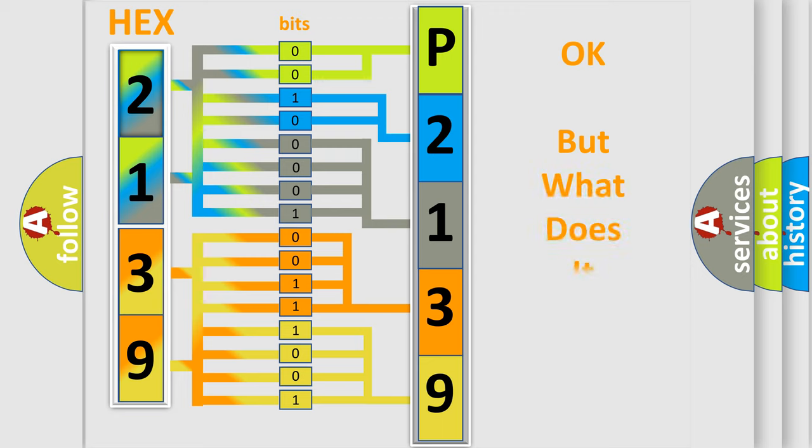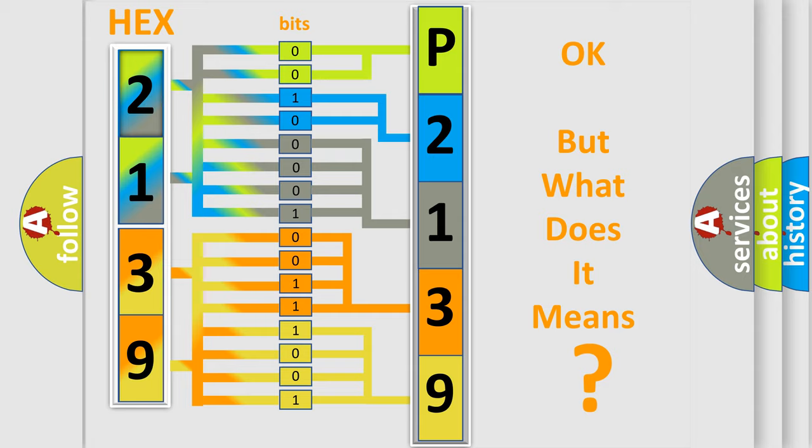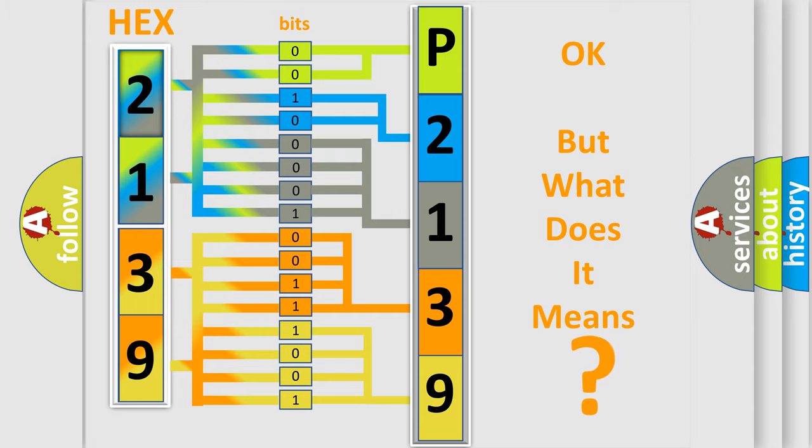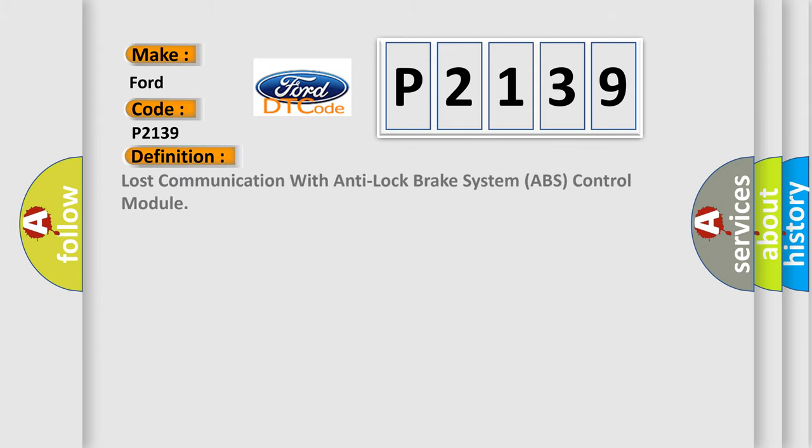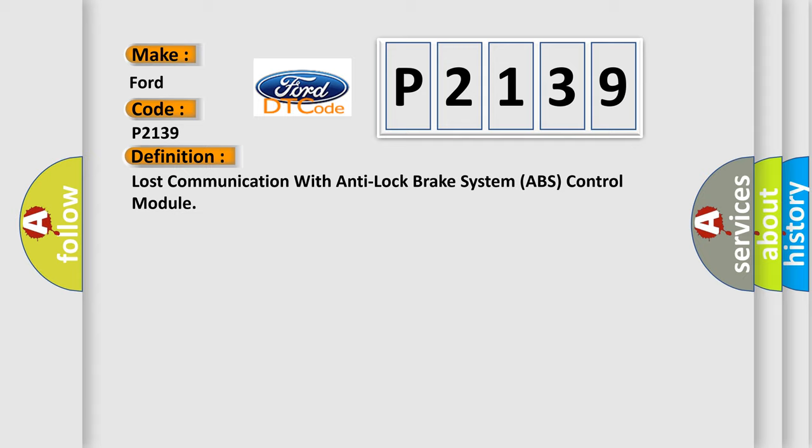The number itself does not make sense to us if we cannot assign information about what it actually expresses. So, what does the diagnostic trouble code P2139 interpret specifically for Infinity car manufacturers? The basic definition is Lost communication with anti-lock brake system ABS control module.